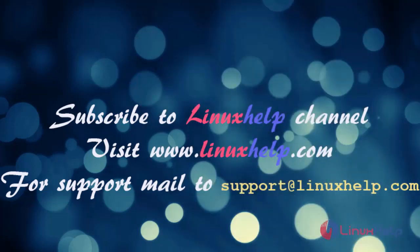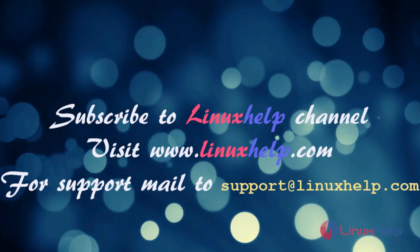If you like this video, please subscribe to our channel. And also to watch more tutorials, please visit our website www.linuxhelp.com and if you have any queries, mail us to support@linuxhelp.com. Thank you.